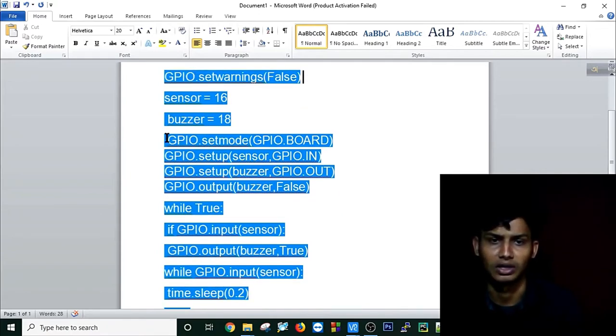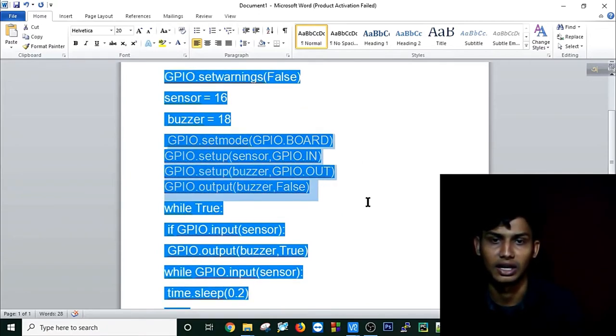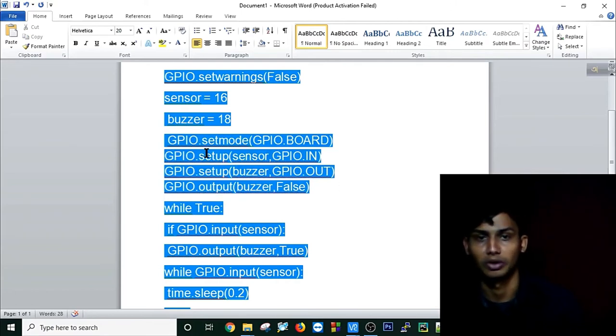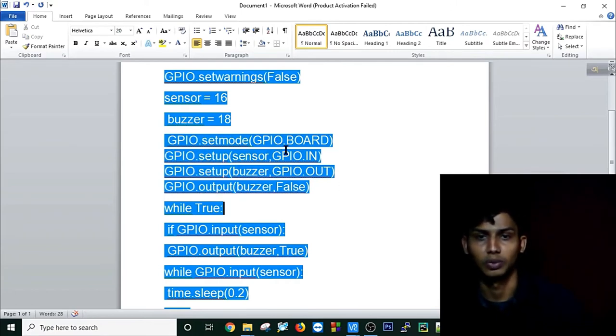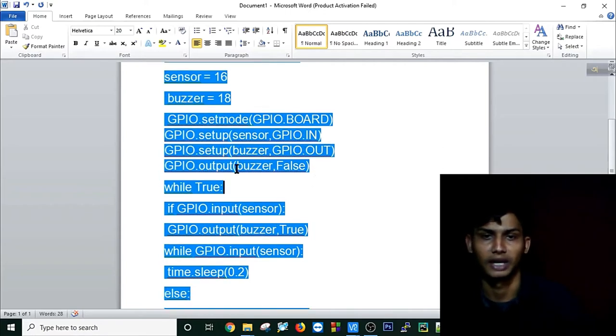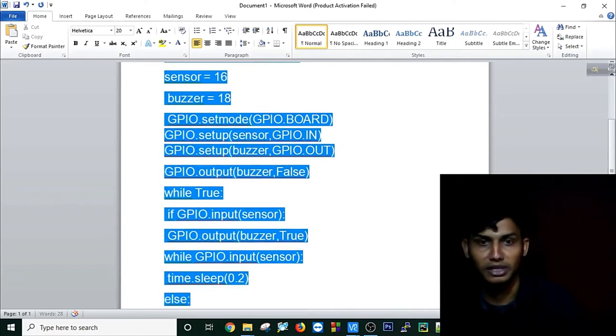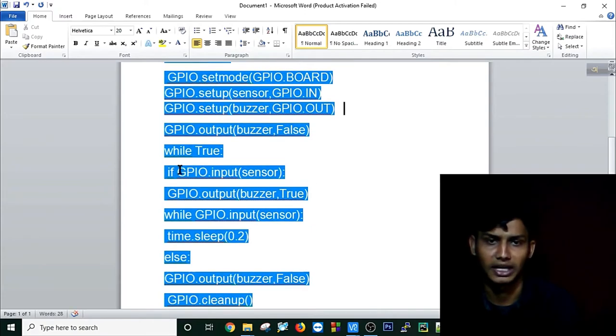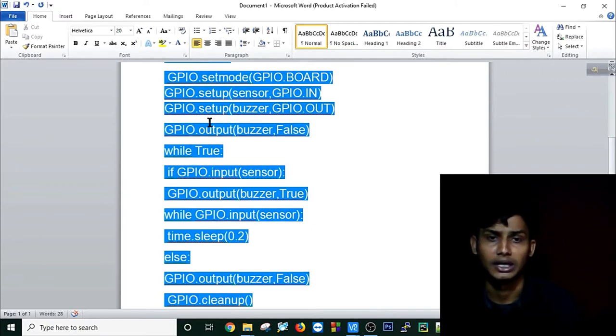And all these regular lines you have to make in Python program for using the board and input-output. First of all, I am making my buzzer false. Then I am running a while loop in this